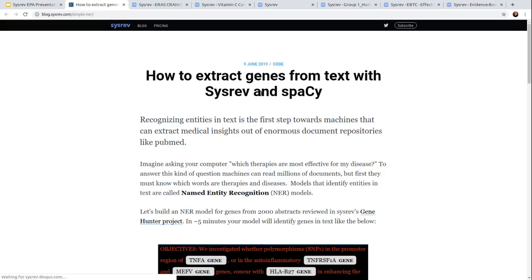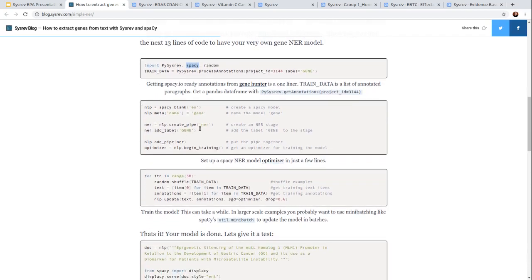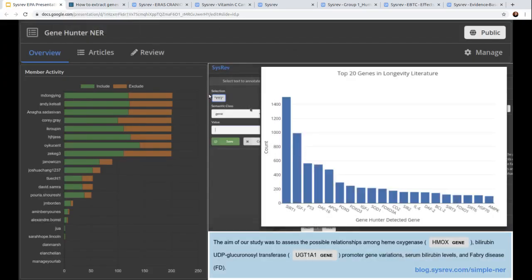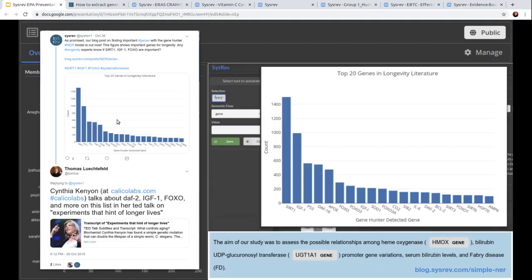You can read about this at blog.sysrev.com/simple-NER. If any of you are developers in the audience, you can see it's really quite simple to put together this model. You have to import our py.sysrev package, and you can get all the training data with one line. For creating this named entity recognition model, we're going to use spaCy. It's really just about 20 lines to create your own model that can identify genes in documents. Once you have a model that can identify genes in text, you can do fun things like scale that up to all the longevity literature and discover that SIRT1 is pretty important, FOXO is pretty important, DAF-2 is in there. The reason I'm mentioning those genes is because Cynthia Kenyon at Calico Labs has a great TED talk about longevity research and she brings up a lot of the same genes.